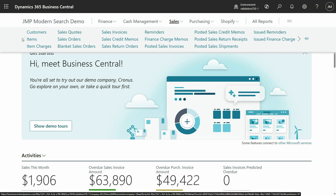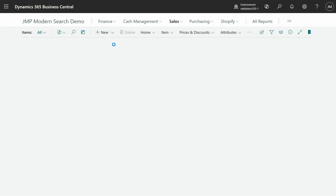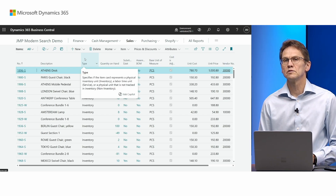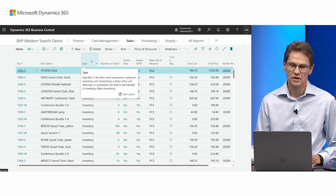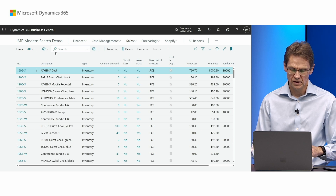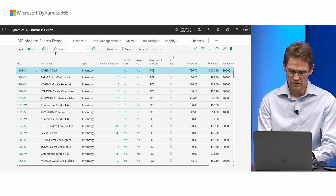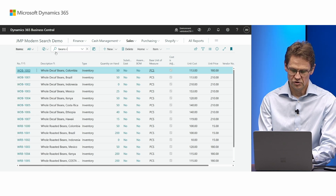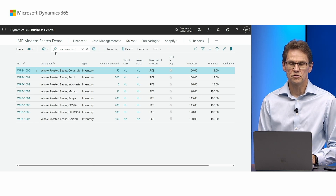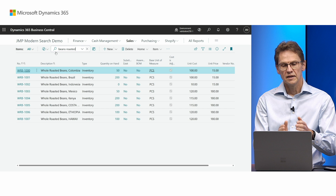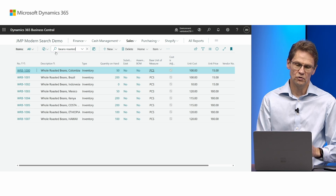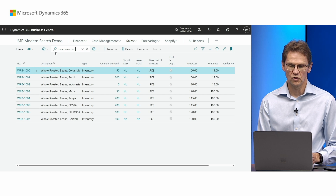If I go to Items — in this case I have filled up the database with half a million random items to actually see the performance difference between the two. So if I look for 'beans roasted', notice the speed, and also note that the ordering of words doesn't matter. It has found all the whole roasted beans or Colombia.